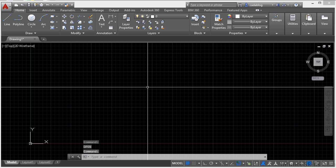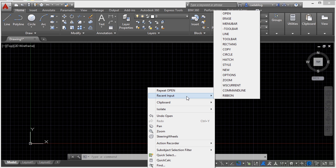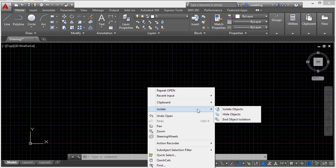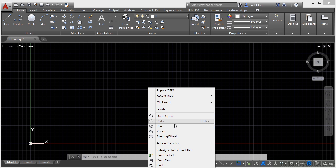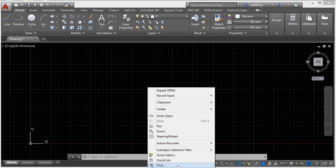If I right-click and hold I'll get the default shortcut menu. With this I can repeat my last command, look at recent input, get to my clipboard by doing cut, copy, paste, isolate my objects, undo, pan, zoom, bring up steering wheels, action recorder, and some other options.